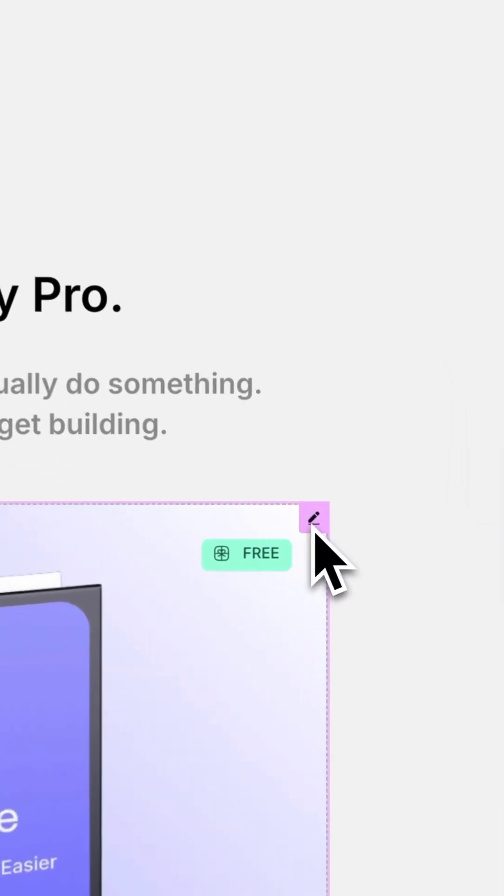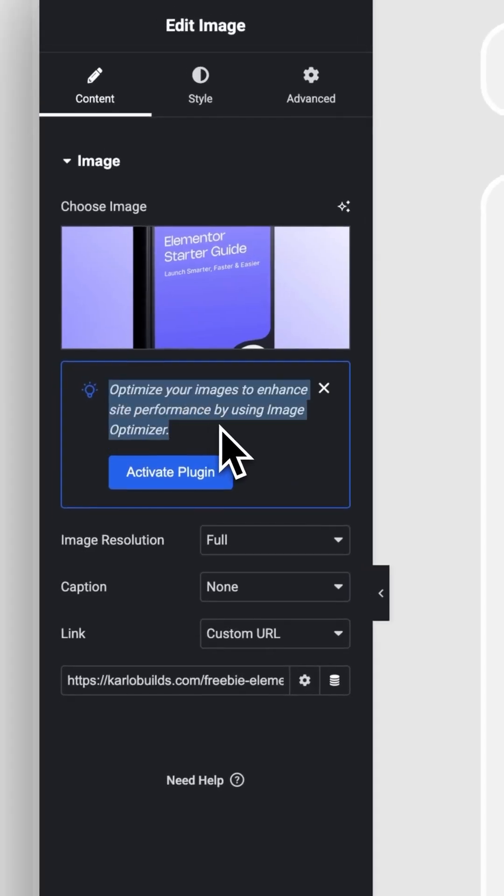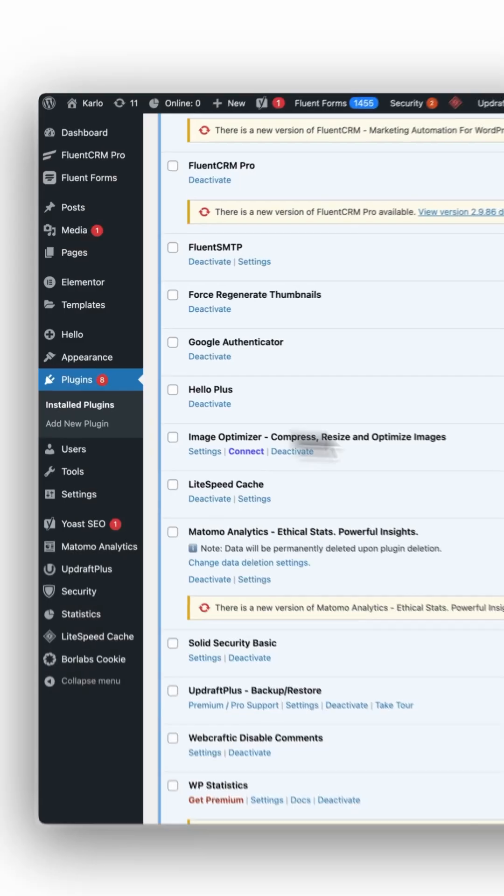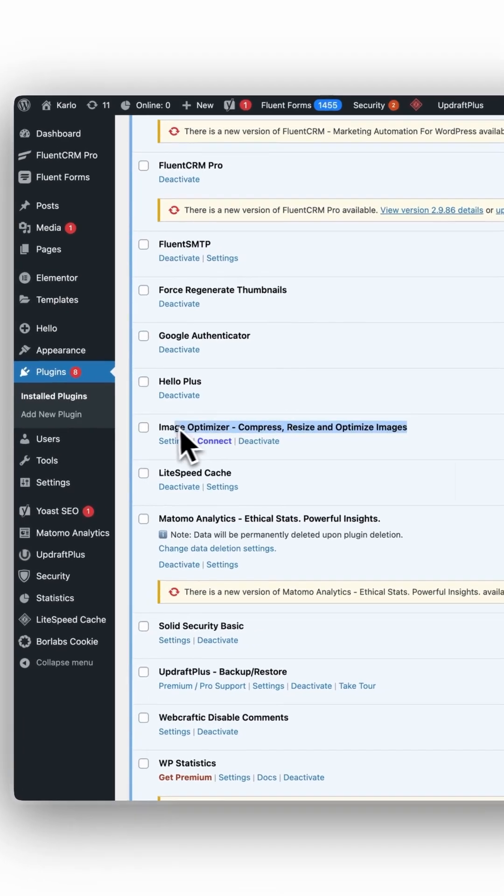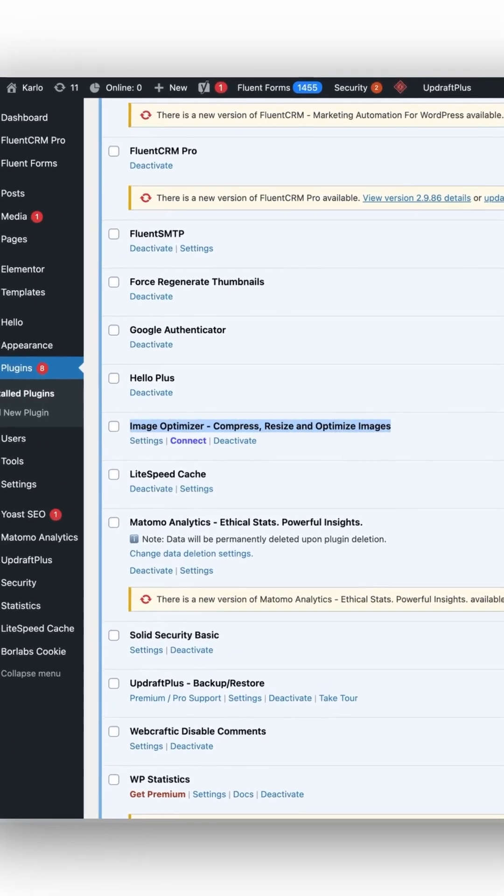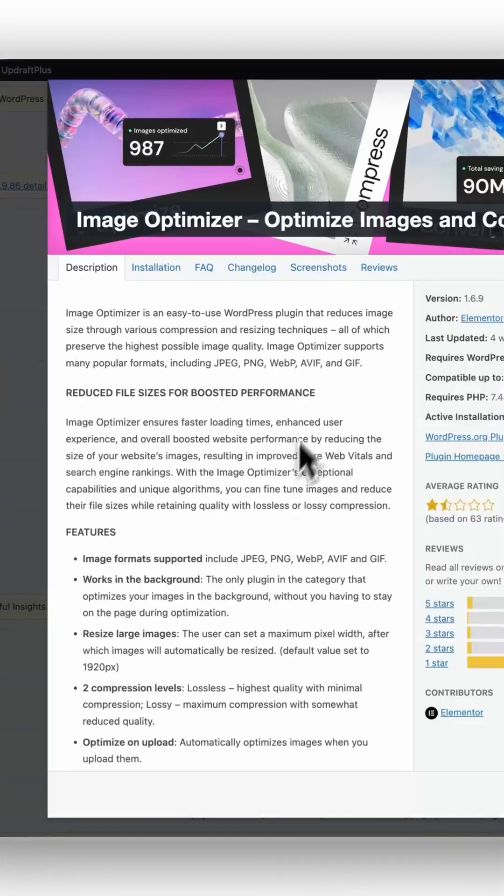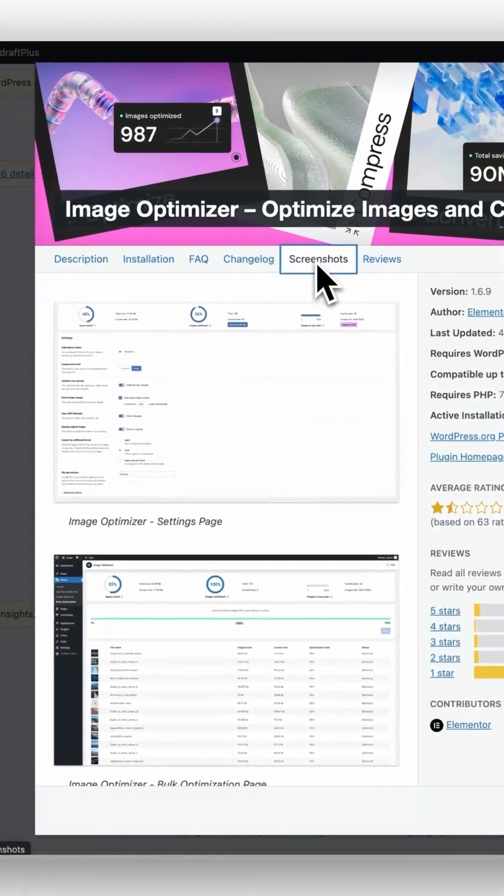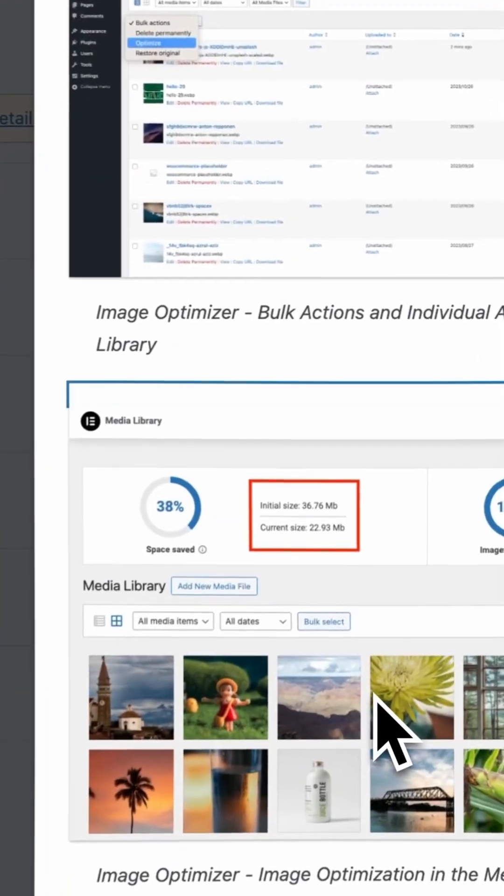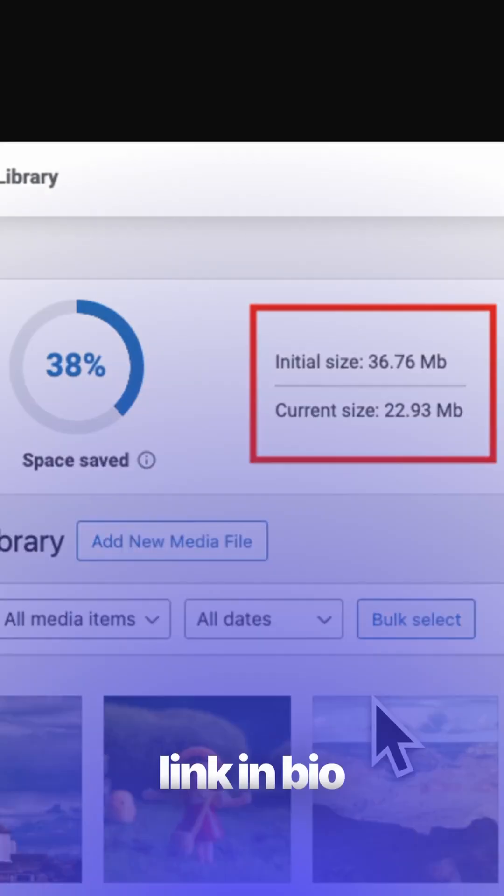If you don't want to optimize every photo manually, you can use the built-in Elementor Image Optimizer. It compresses and resizes your files automatically. The link is in the description.